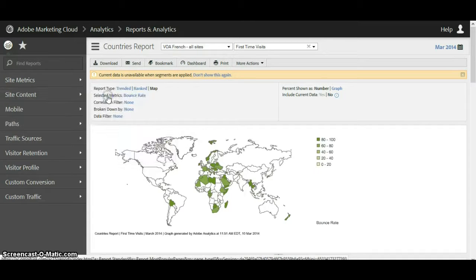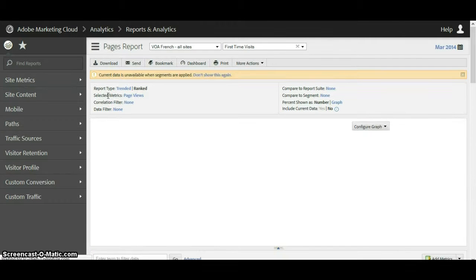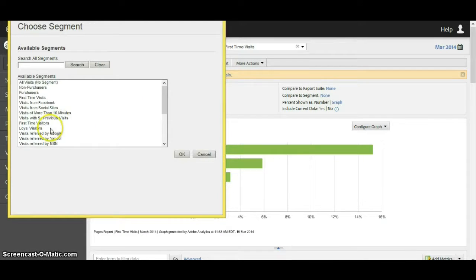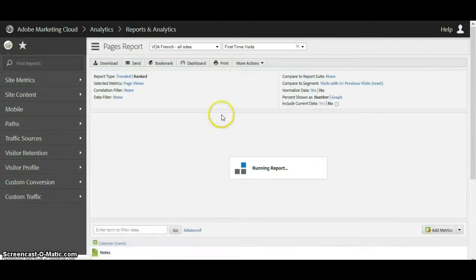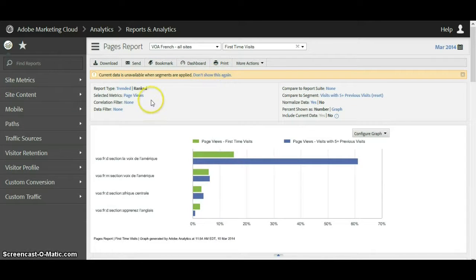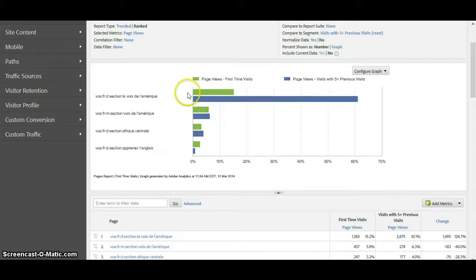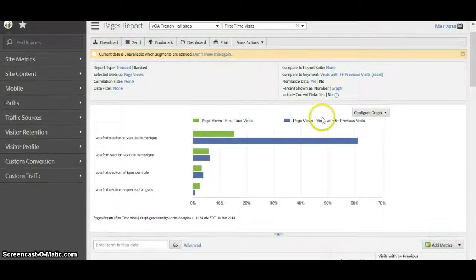One thing I failed to mention: if we go back to the pages report, we're viewing the first time visits segment, but we might want to compare this segment to a different segment. Where it says 'compare it to segment' we click on none, and it brings up all our segments. Let's compare the first time segment with visits with five-plus previous visits. Now we have a comparison between page views for first time visits and page views on visits with five-plus previous visits — they're fairly similar except for a couple of pages. This is the basic navigation and functionality of Adobe Analytics.